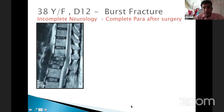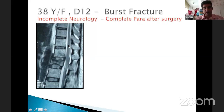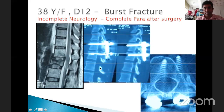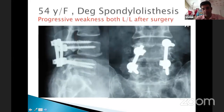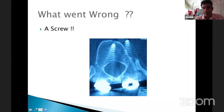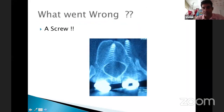We are joined by more than 600 delegates on Zoom, YouTube, and Facebook. A 38-year-old male with incomplete neurology became a complete paraplegic after surgery. A patient with degenerative LCS and another with degenerative spondylolisthesis with no pre-operative neurology both woke up with lower limb weakness post-operatively. The only thing that went wrong in these patients was a screw — a purely preventable intraoperative implant-related issue.